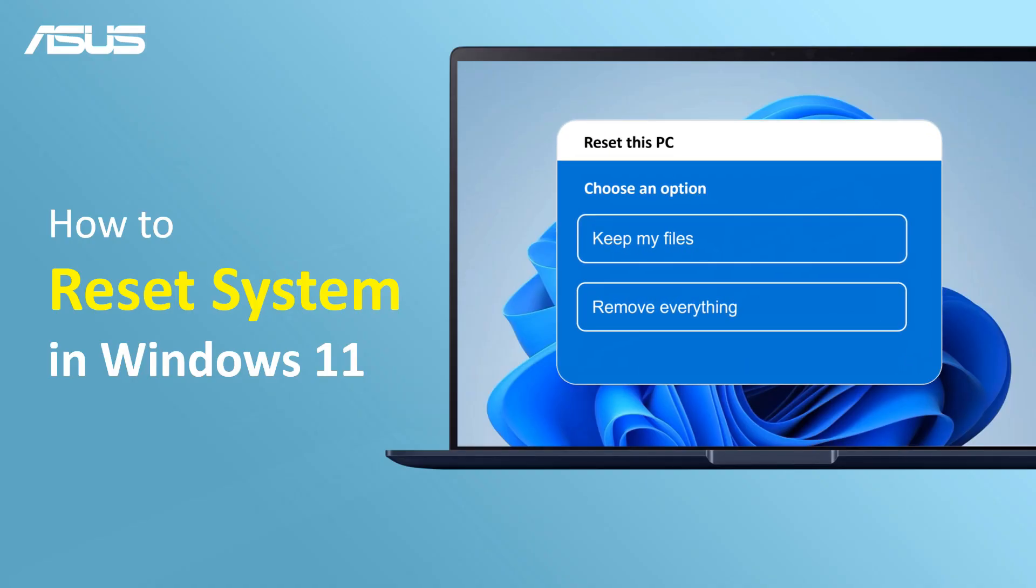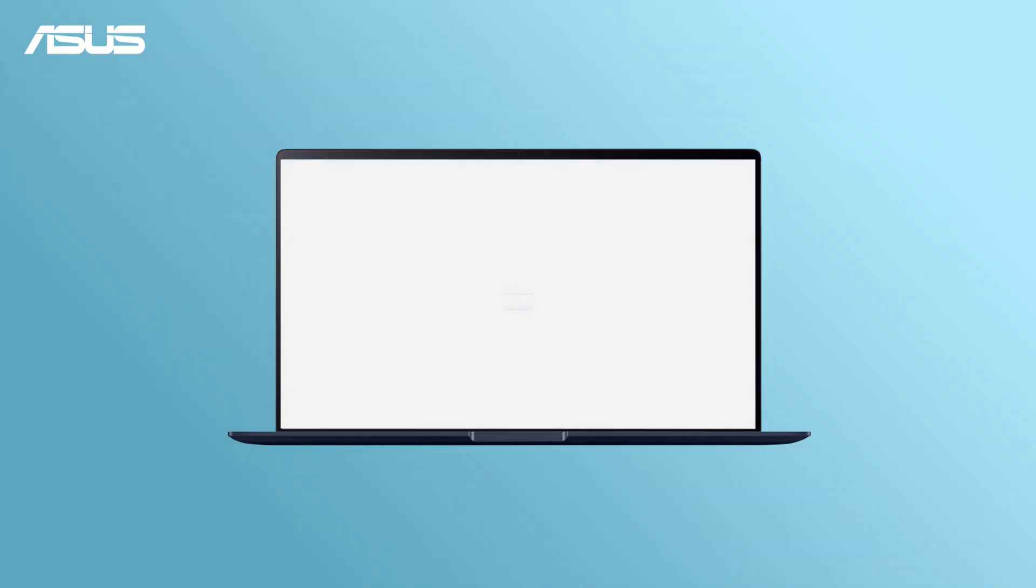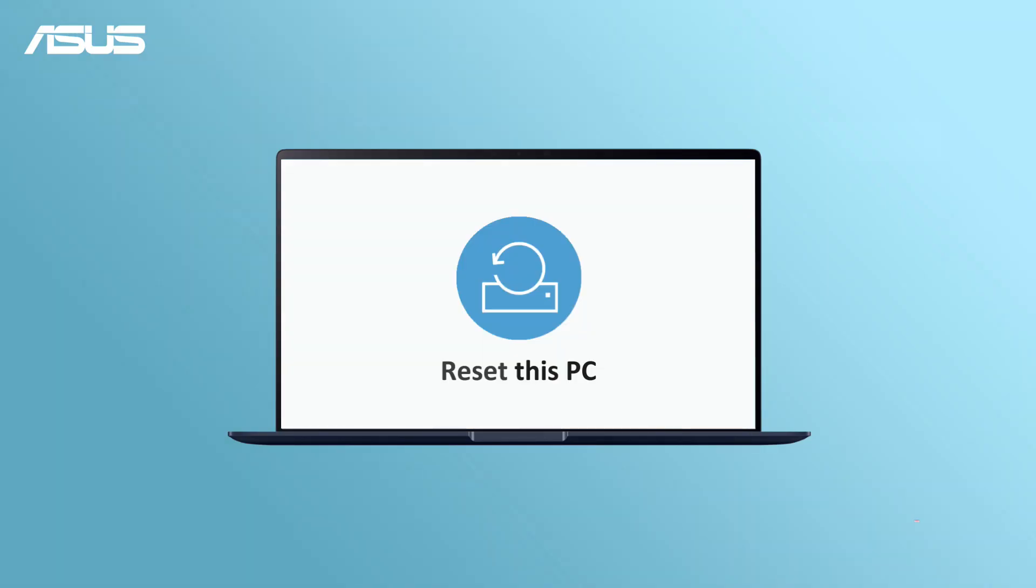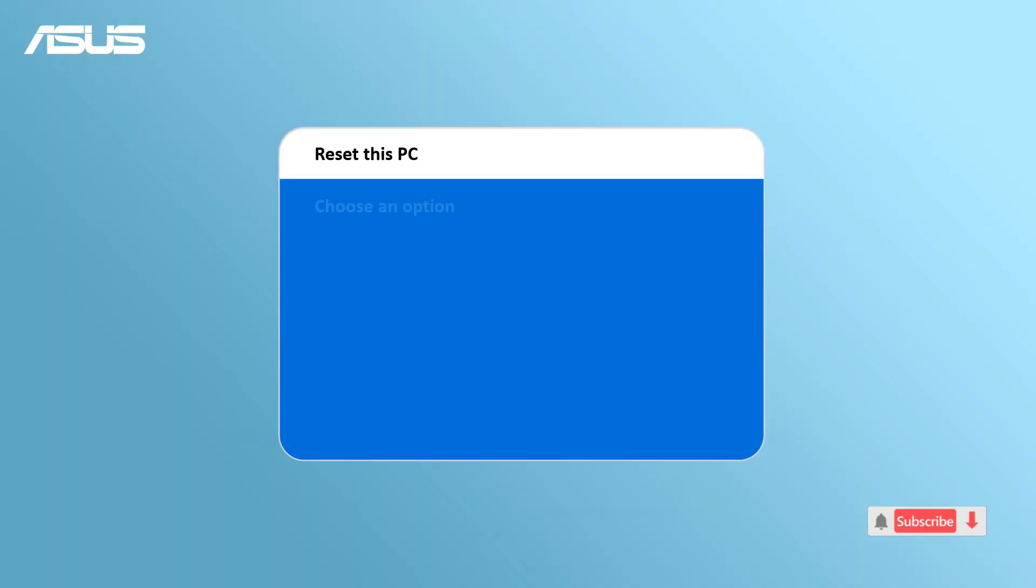How to Reset System in Windows 11. If you want to reset your Windows, Microsoft offers two methods to let users reinstall your Windows 11. You can choose what you want to do.